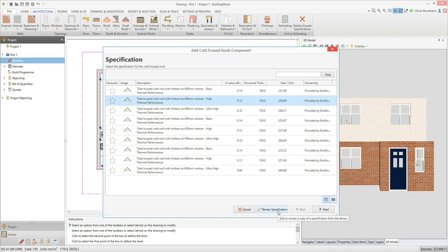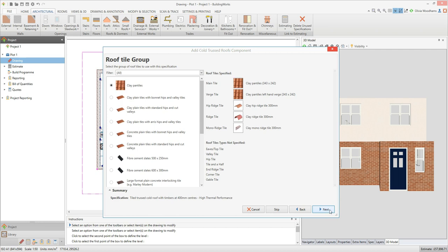If you're happy with the specification defaults, click next. The next screen prompts you to select the type of tiles you want to use from a range of plain tiles, pan tiles, natural slates, interlocking tiles and fibre cement slates. In the filter drop down box, select the type of tiles you want to use.